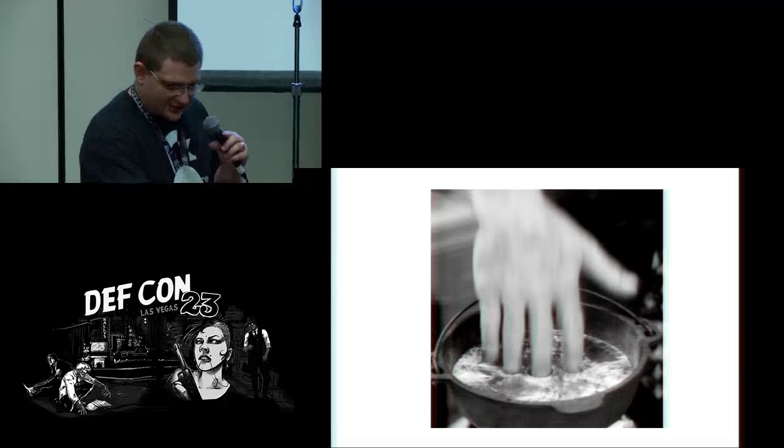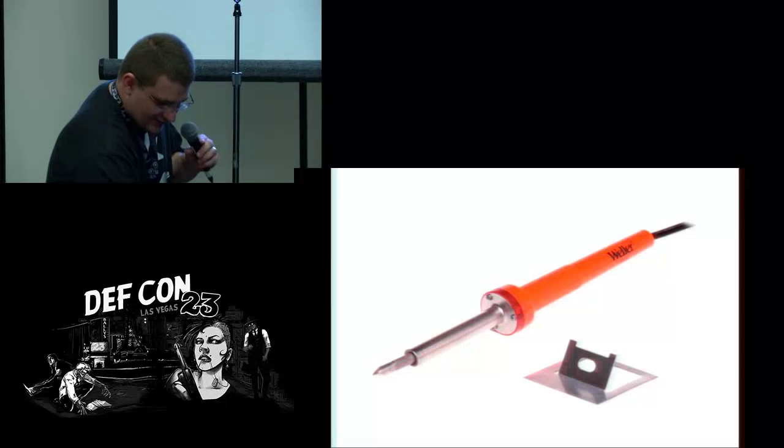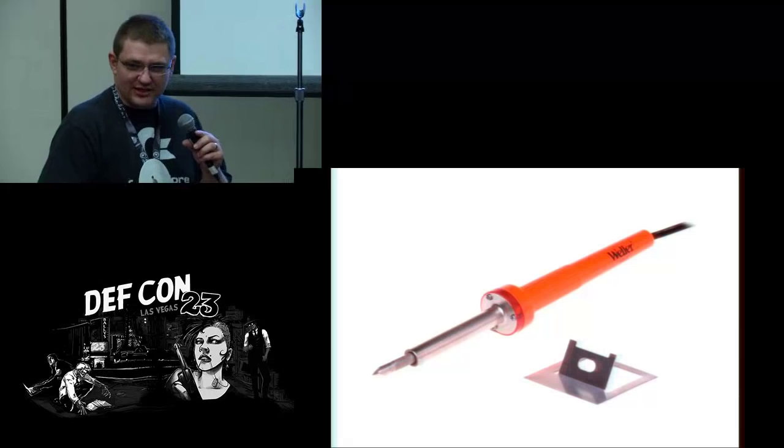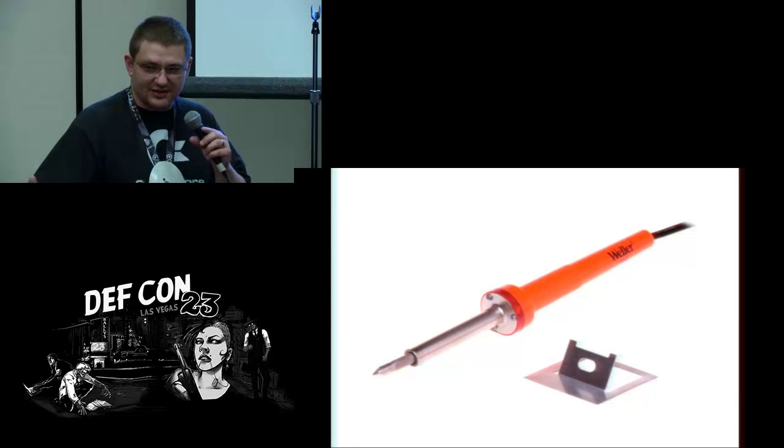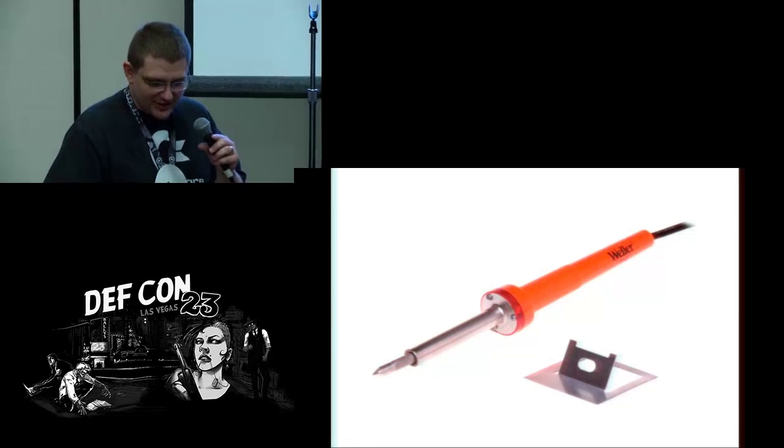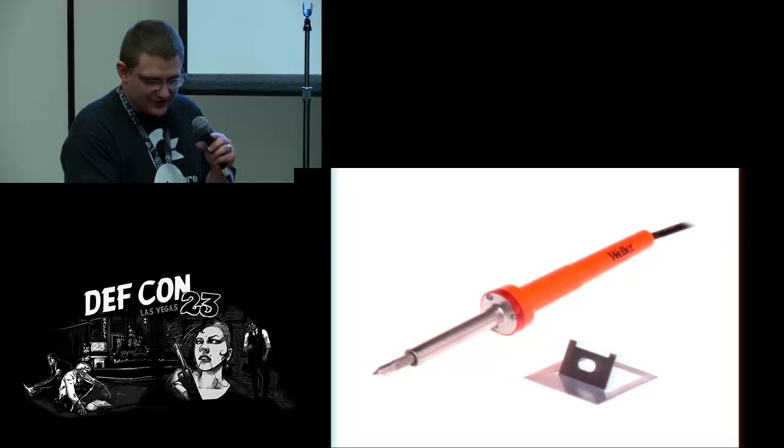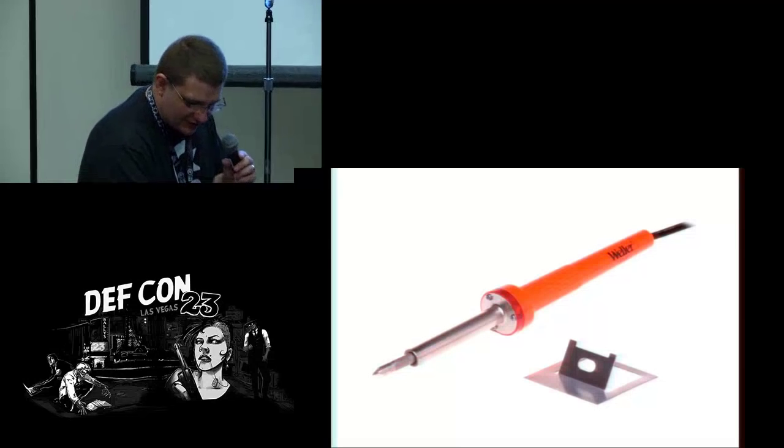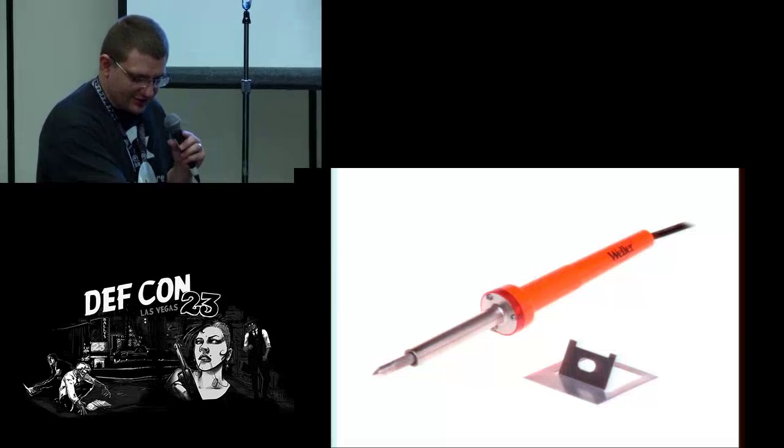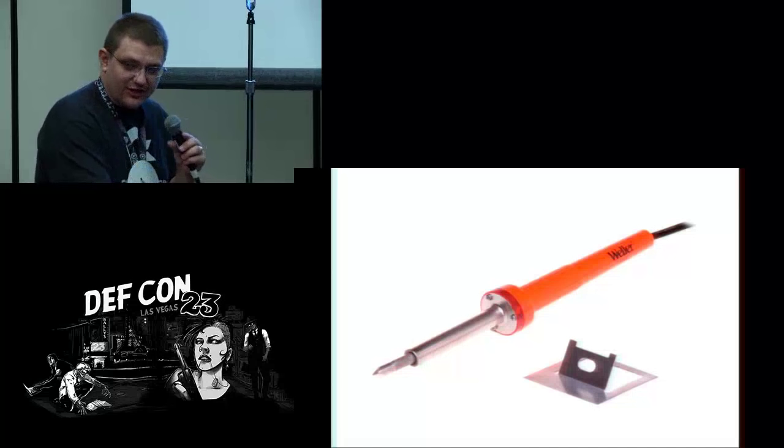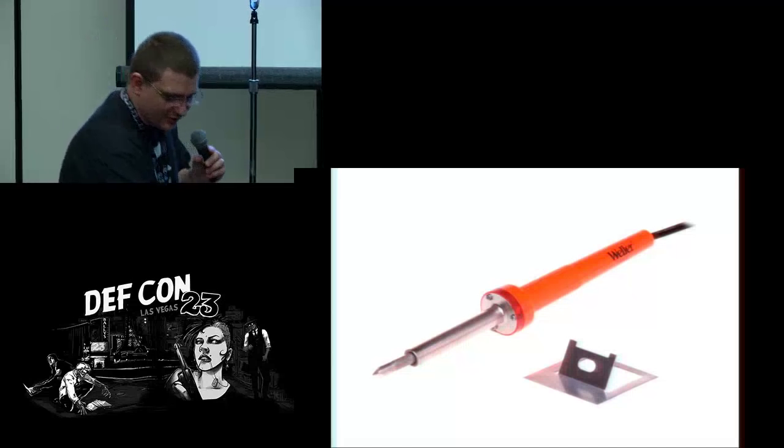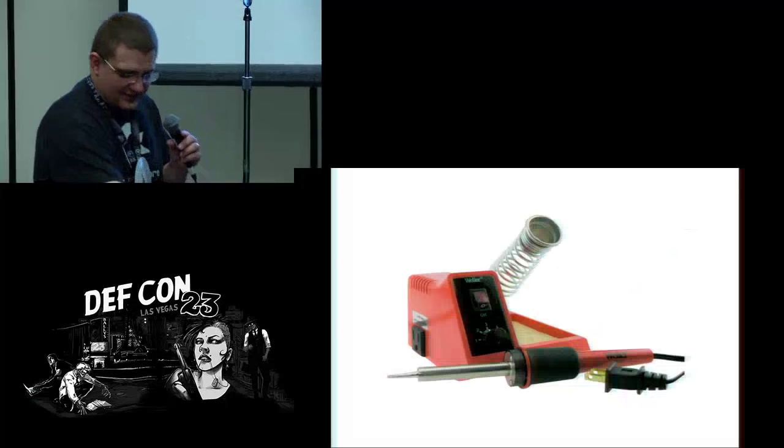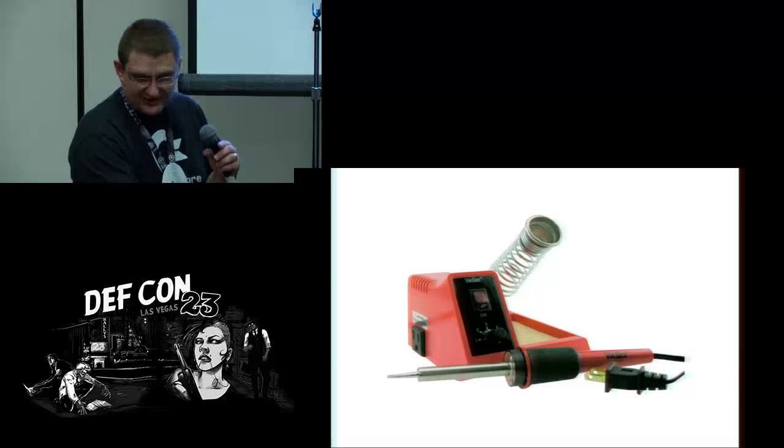This is your basic iron. A lot of people ask me which iron to get. It really depends on how much you want to put into it. This is your most basic iron - ideally you want to go a little higher than this, but if you're only going to occasionally solder, this is better than nothing. The main problem with it is there's no temperature control. This is a slightly better iron - it's still not great, but it's got a knob there, you can actually control the temperature.